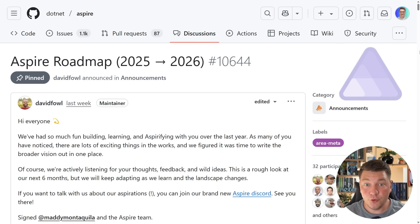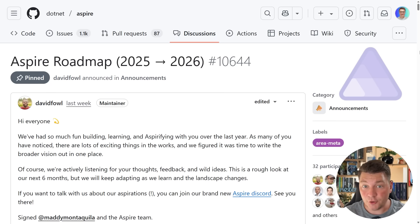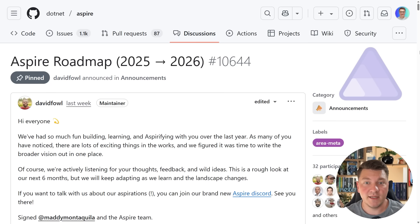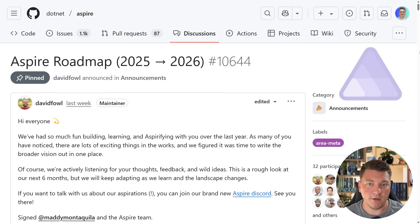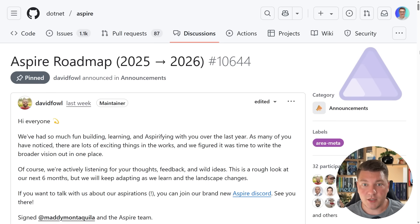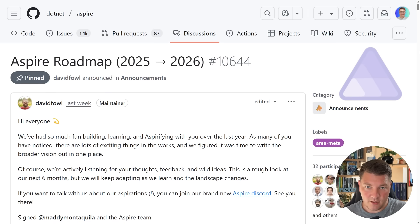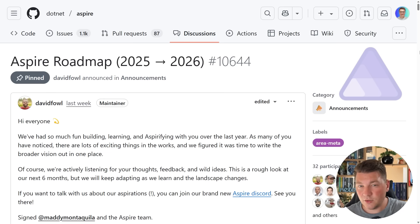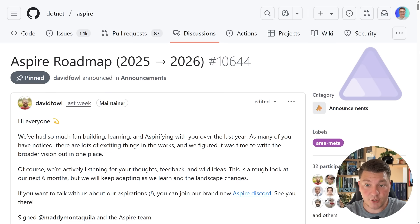Now if you're new to .NET Aspire, here's a very quick intro. This is a platform for building cloud-native applications with observability, reliability, service discovery, and many more things built in right out of the box. I already made a bunch of videos about it and I'm going to leave a link to the Aspire playlist in the description of this video.